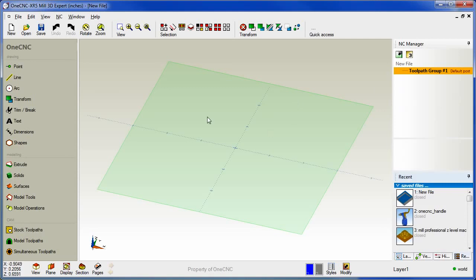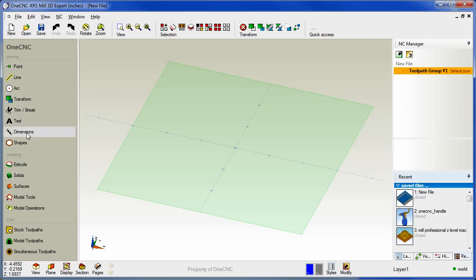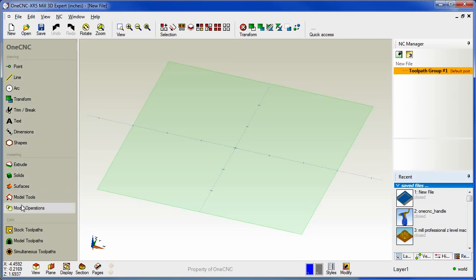Now let's take a closer look at the new main toolbar. This is now divided into three different categories. There's a drawing category for working with your wireframe geometry, a modeling category for working with solids and surfaces, and a cam category for working with toolpaths.